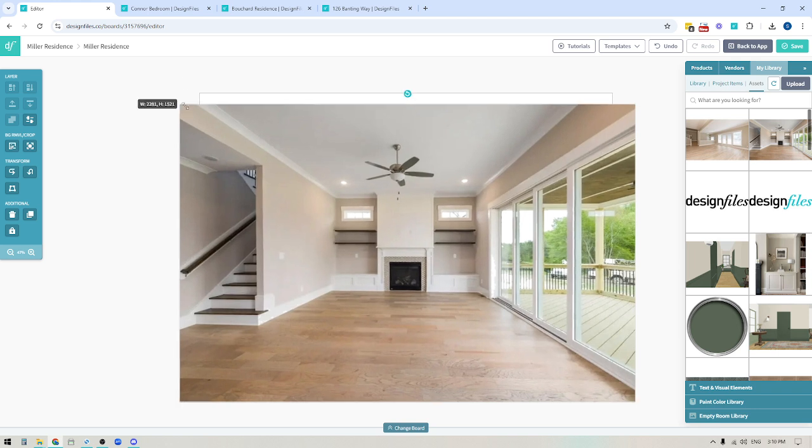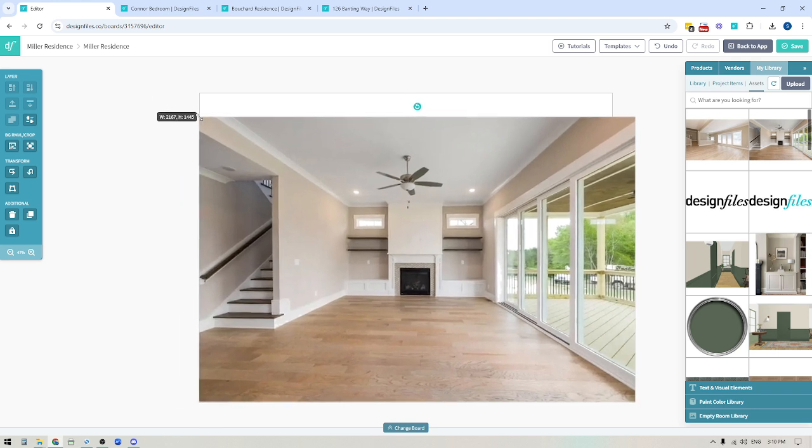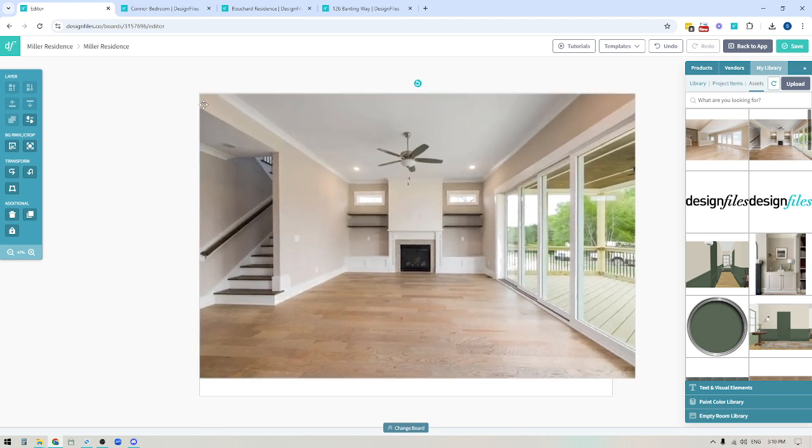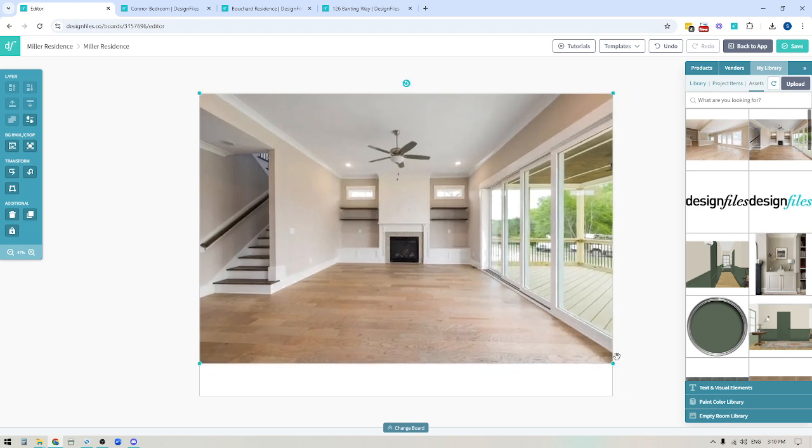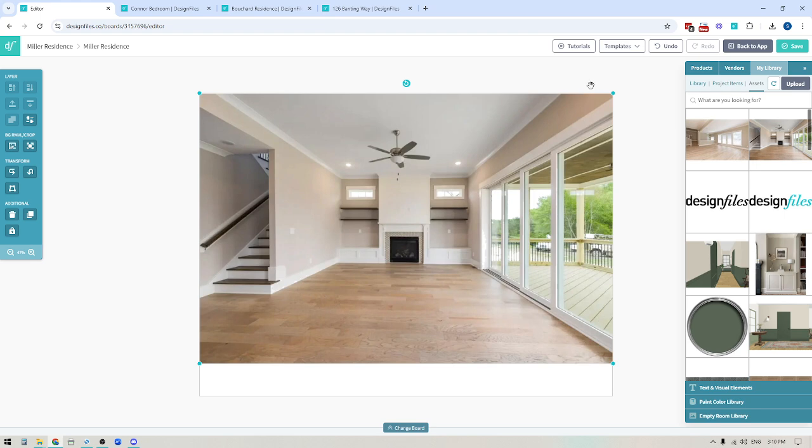So you could choose to keep your design board or your empty room image fitting within that, if you want to have access to the full space, and then you can use this area down here as like a branded footer, or you can scale it up and just understand that a little portion of each side would get cut off if it's hanging outside of the mood board edges.